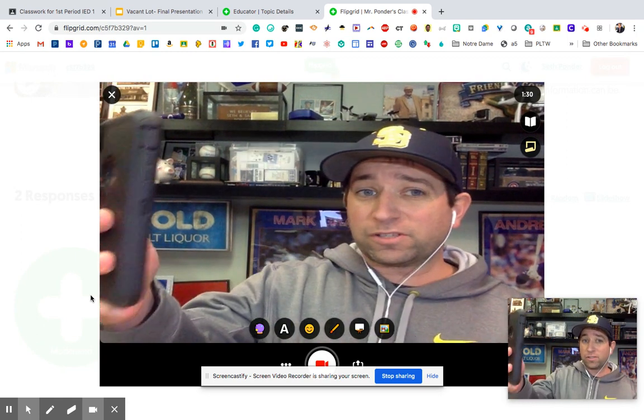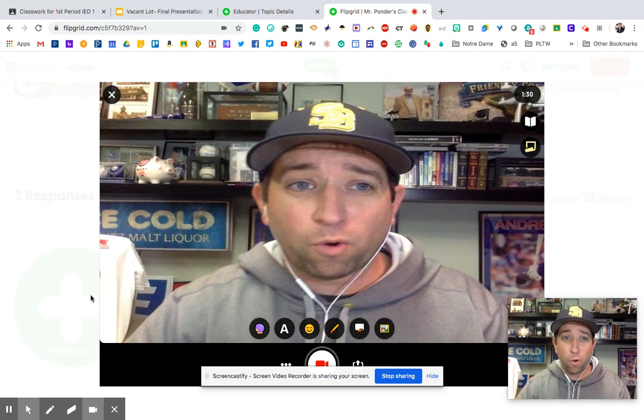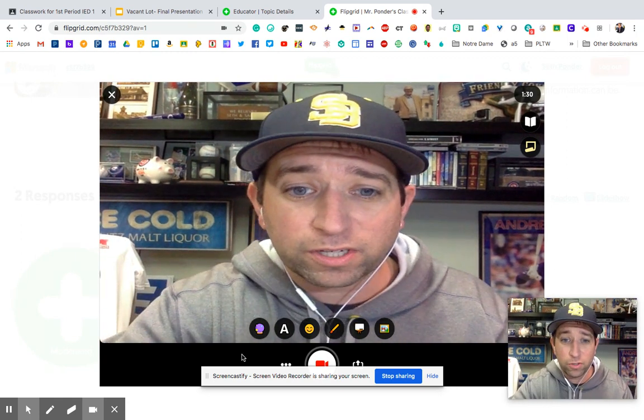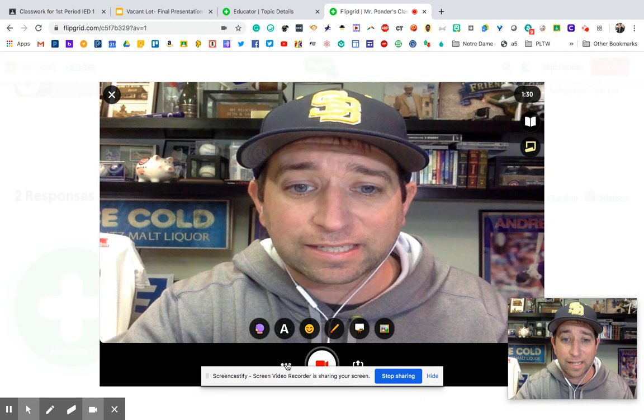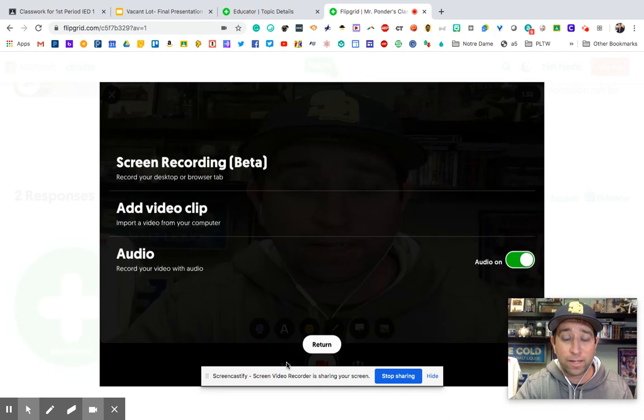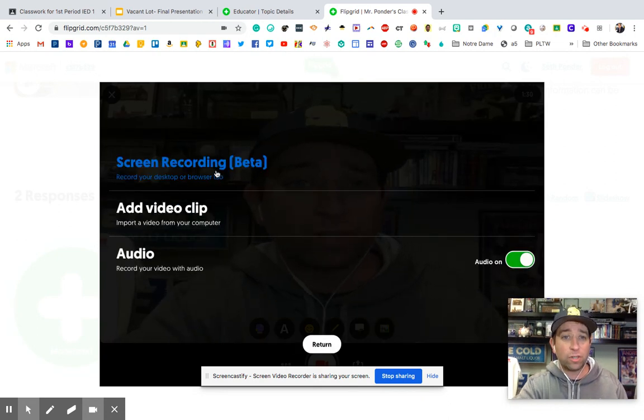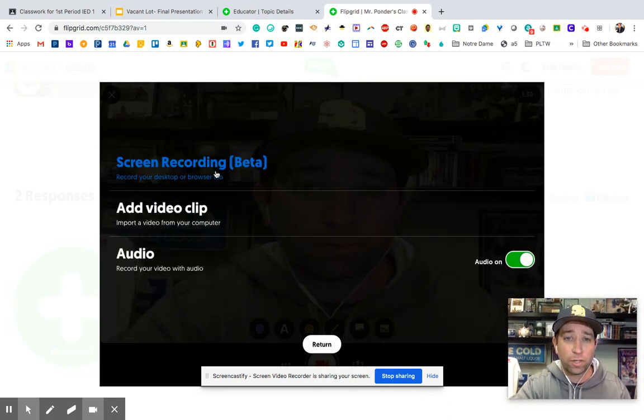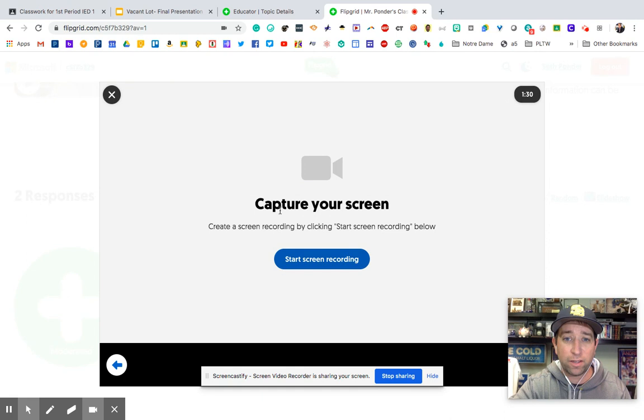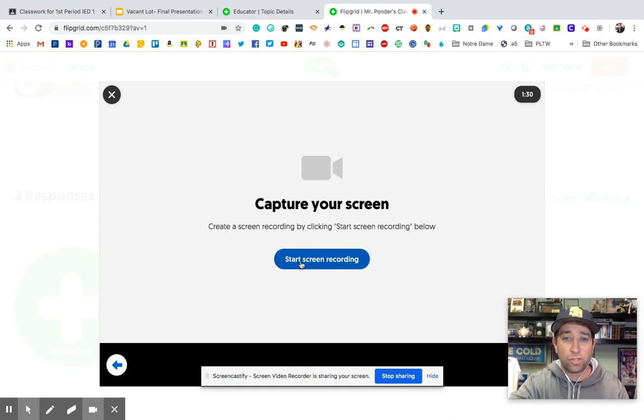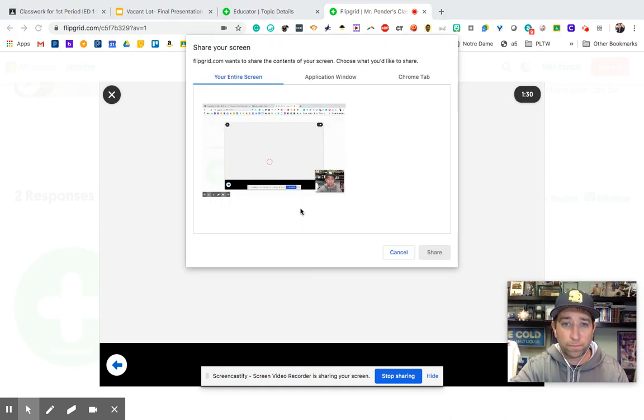And you can still do it selfie style, right? Or you can hit this dot dot dot right down here and there is screen recording beta. If you click on that right there and you hit start recording,